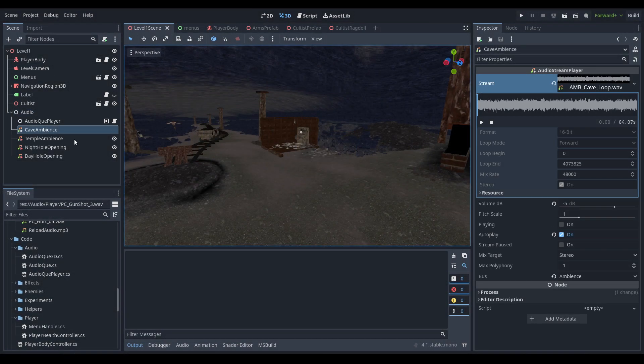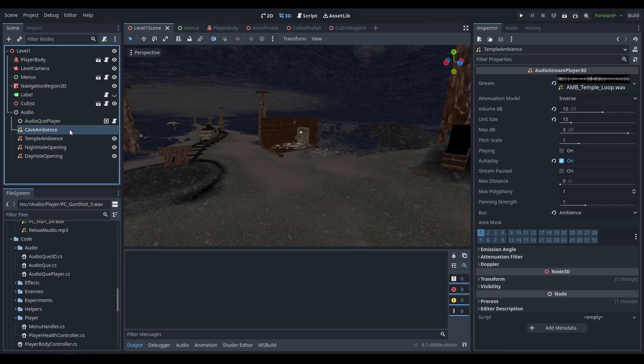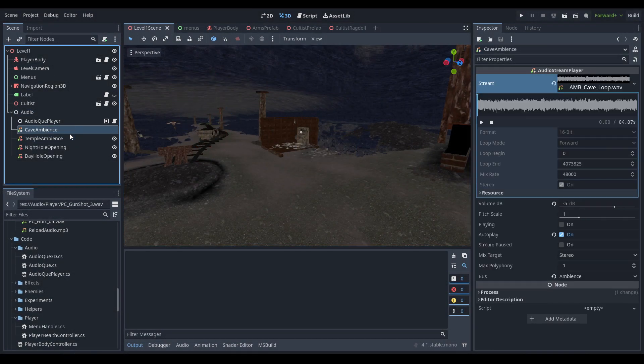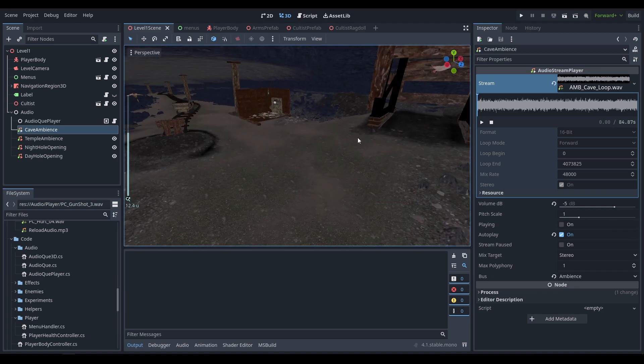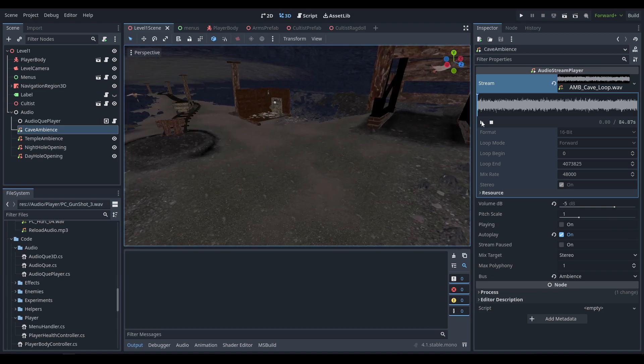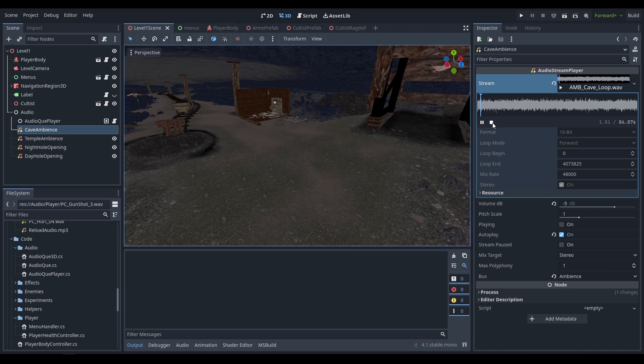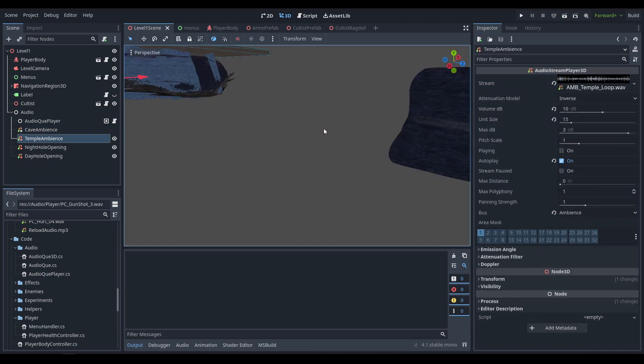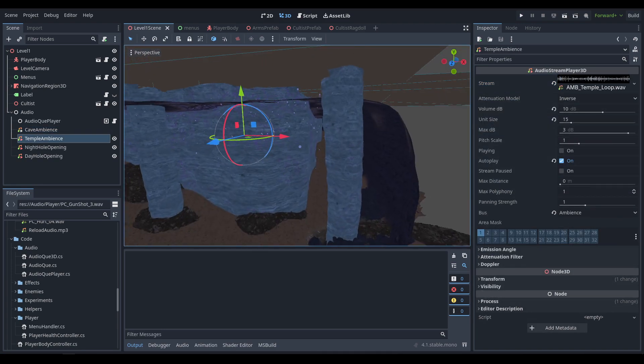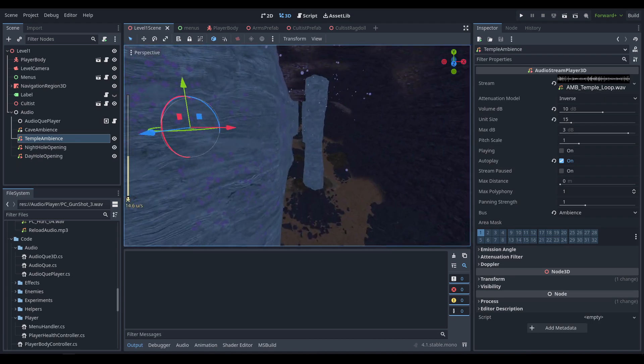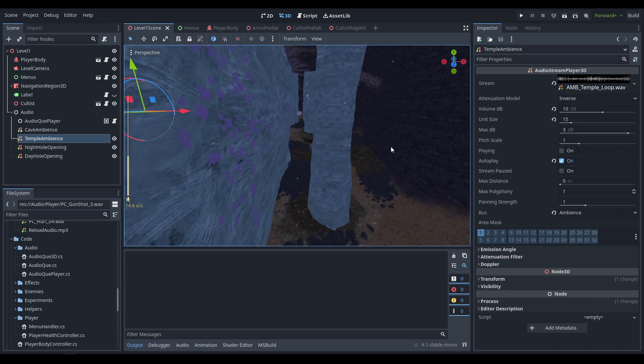Starting off with ambience, we have a couple ambiences here. First off is the cave ambience that just plays everywhere. Then going over to the temple we have a different ambient audio that plays when you're near the giant structure.